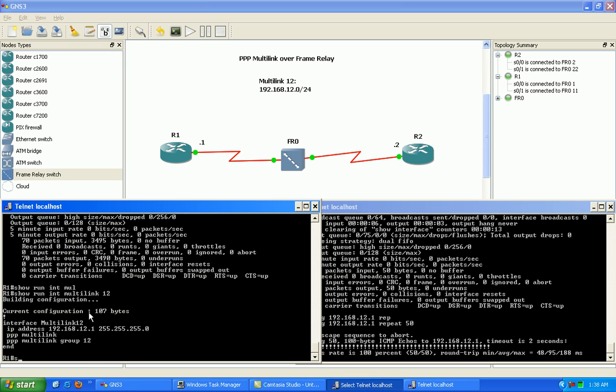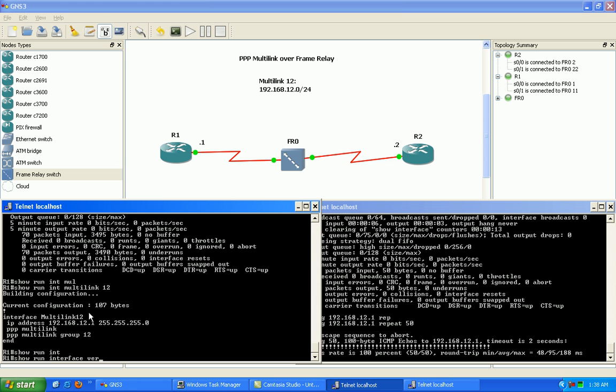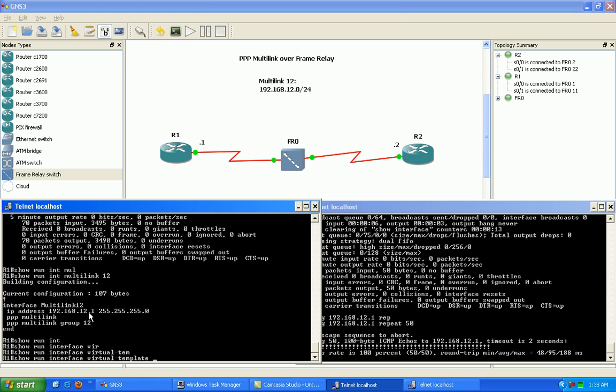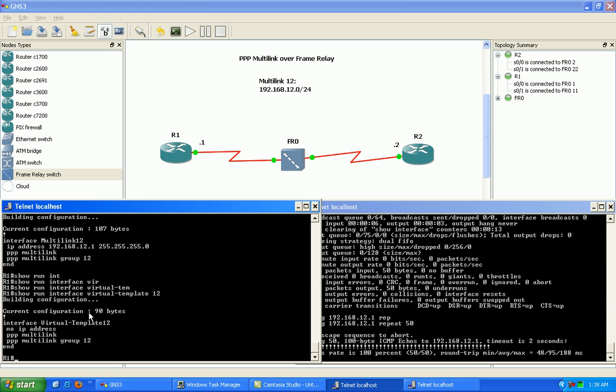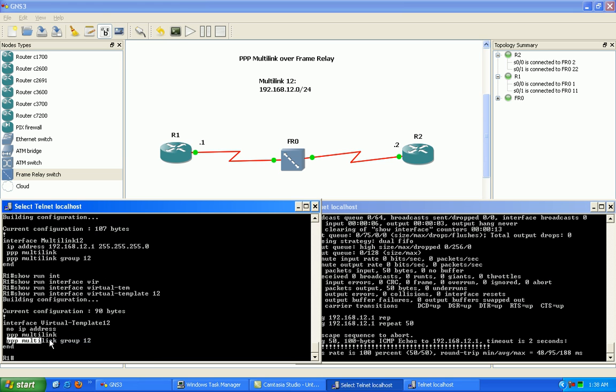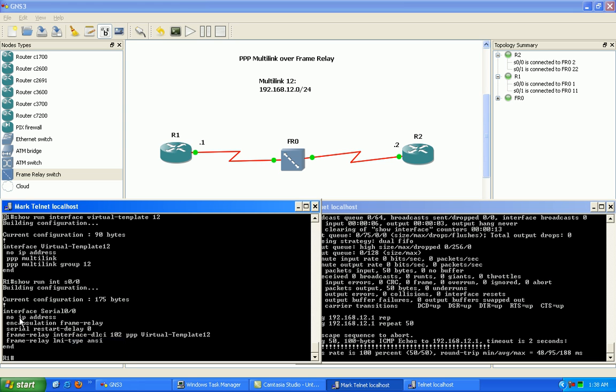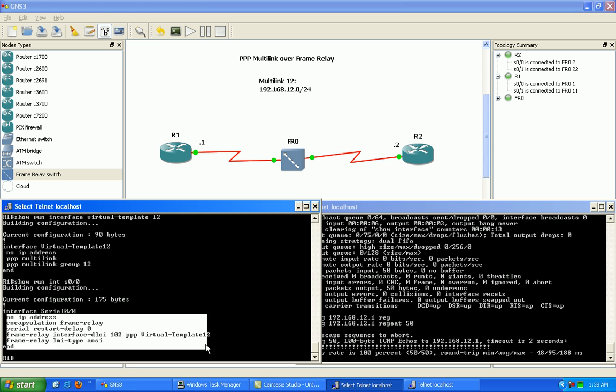As you can see here, if we do a show run interface virtual template 12, you can see here that the multi-link group command is under the virtual template interface. And if we do a show run interface serial 00, it's not under the actual physical interface.